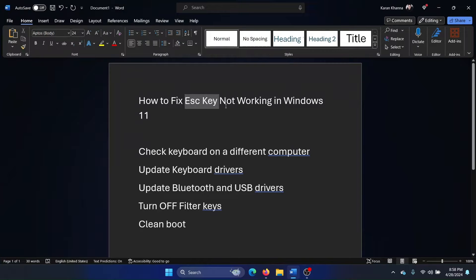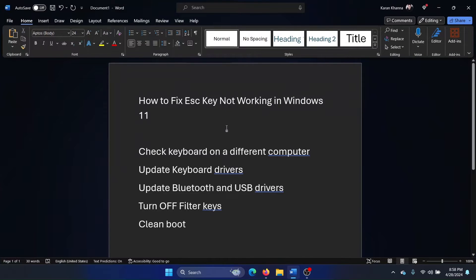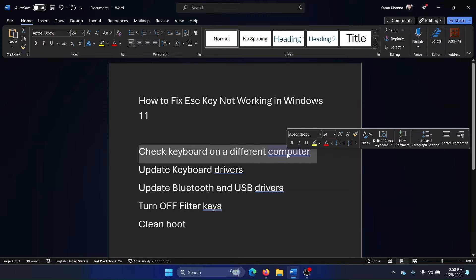Hey friends, if the Escape key is not working on your Windows 11 computer, please watch this video. I will guide you to the resolutions. The first solution is to check the keyboard on a different computer to isolate the hardware cause.